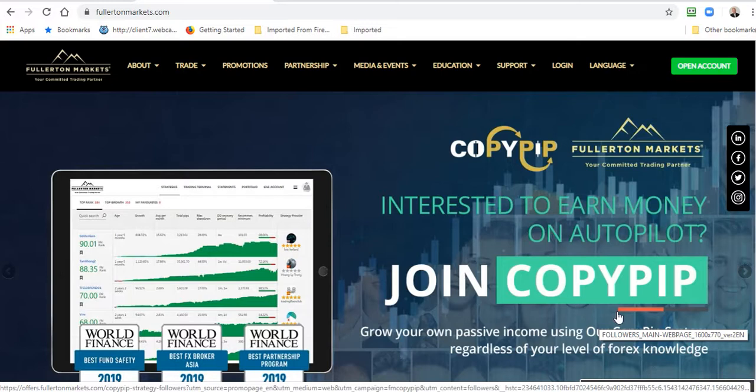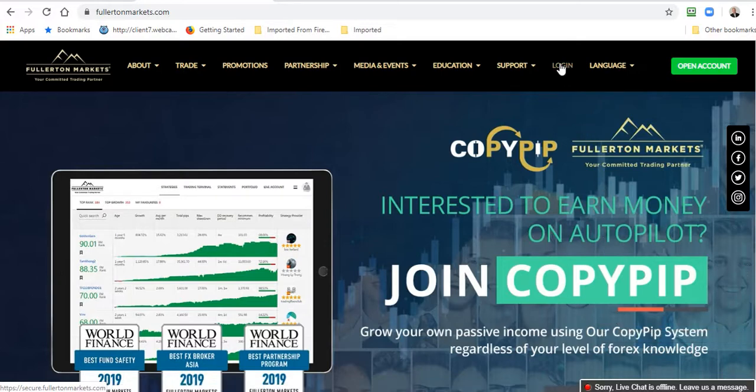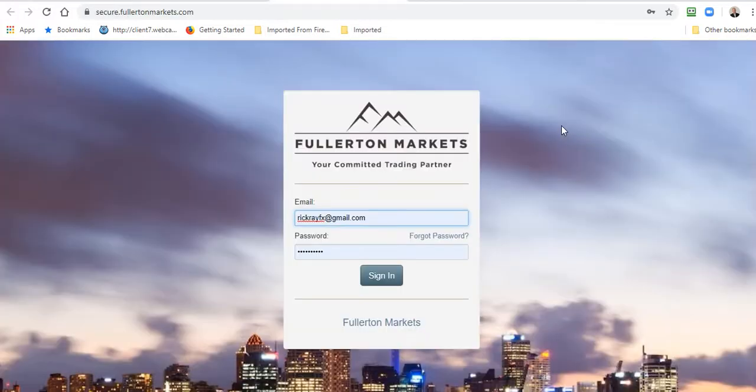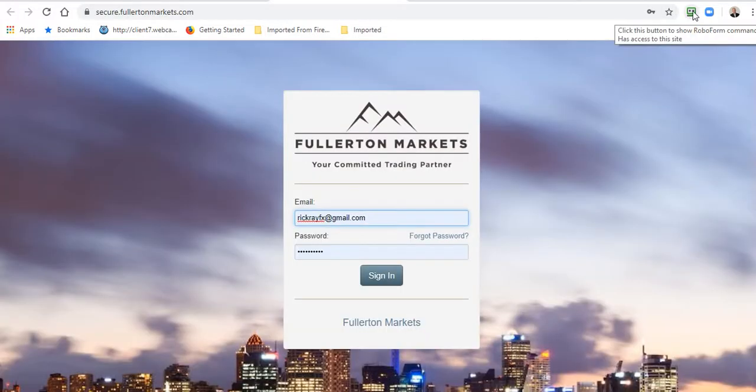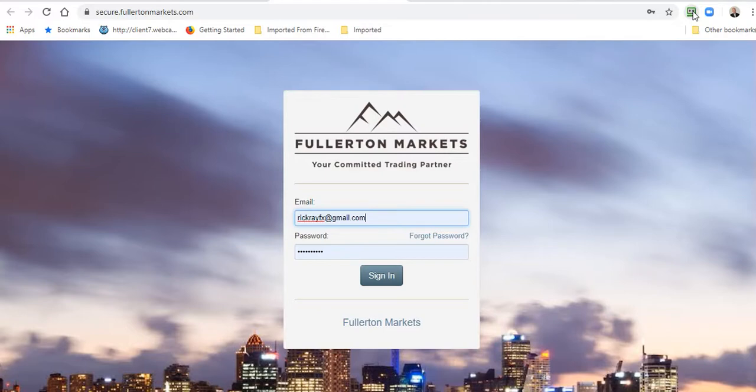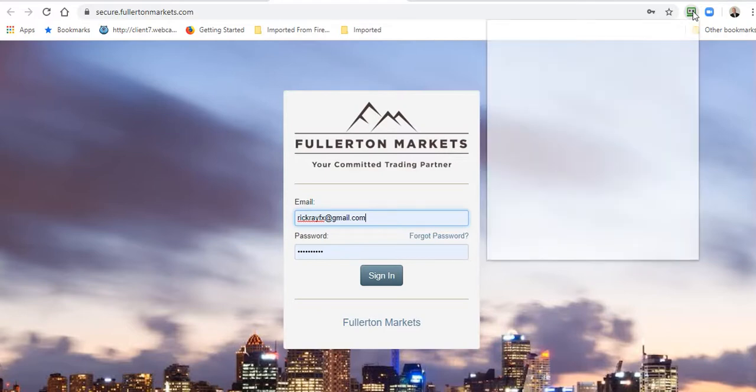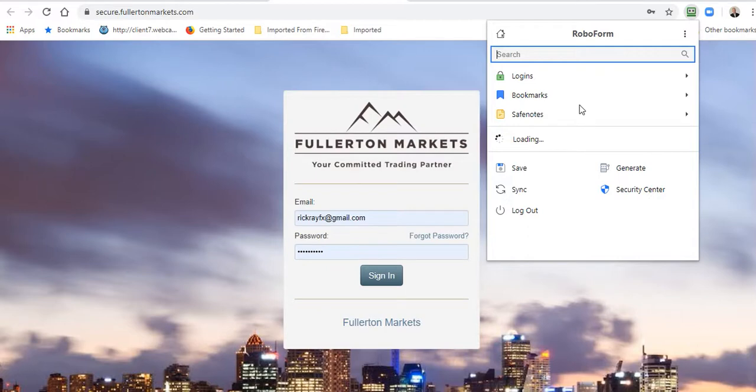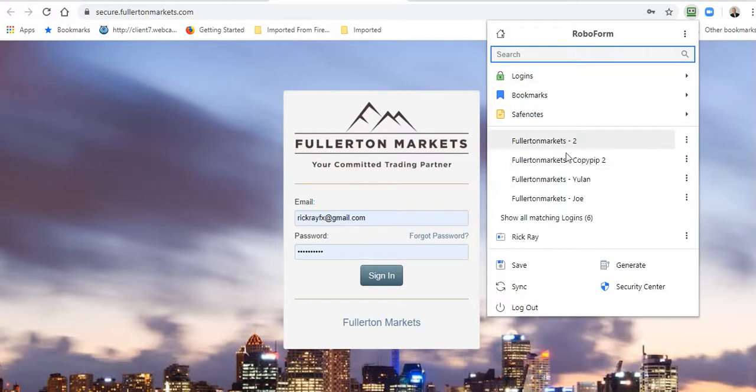It's a two-step process. The first thing is that you need to log into your Fullerton Suite. This assumes that you have a live account with Fullerton Markets already approved. Now I will log into the Fullerton Suite.